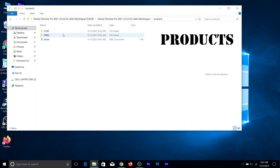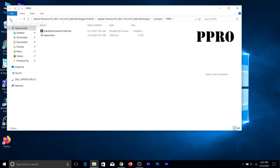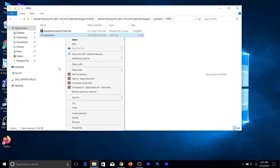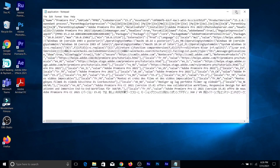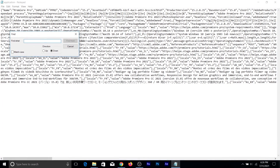Now let's go to the Adobe Premiere Pro installer. Open that folder and go to products. You need to go to the 'ppro' folder — you can see it on the display. Here also, you won't have the Notepad icon by default, so you have to right-click and select it. I've already selected that and I'm going to maximize it.